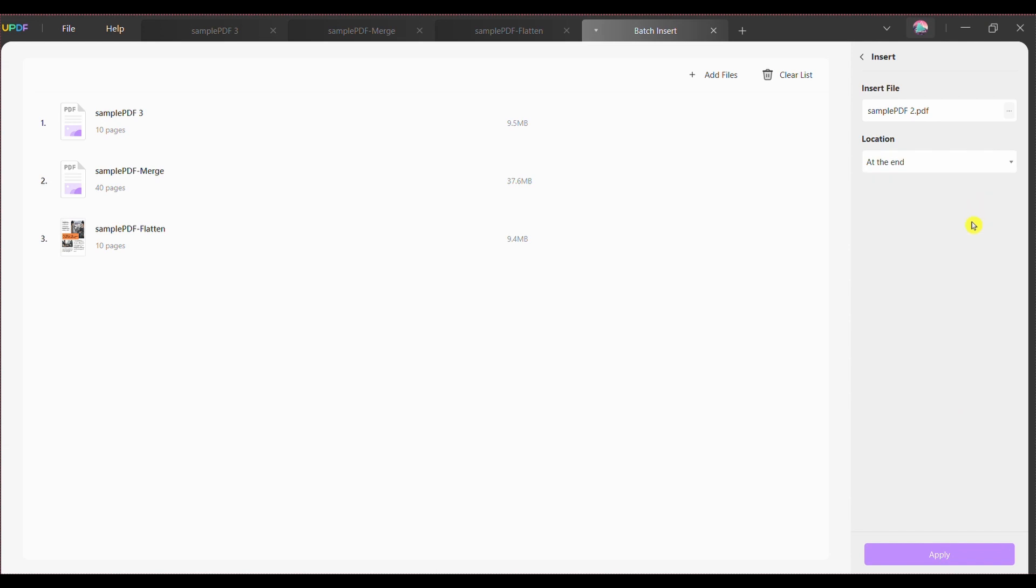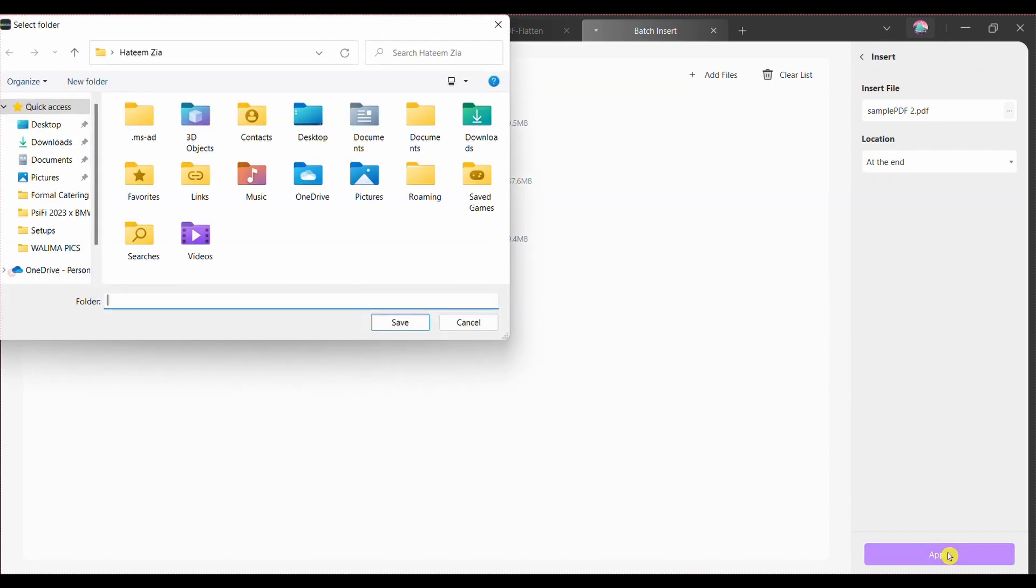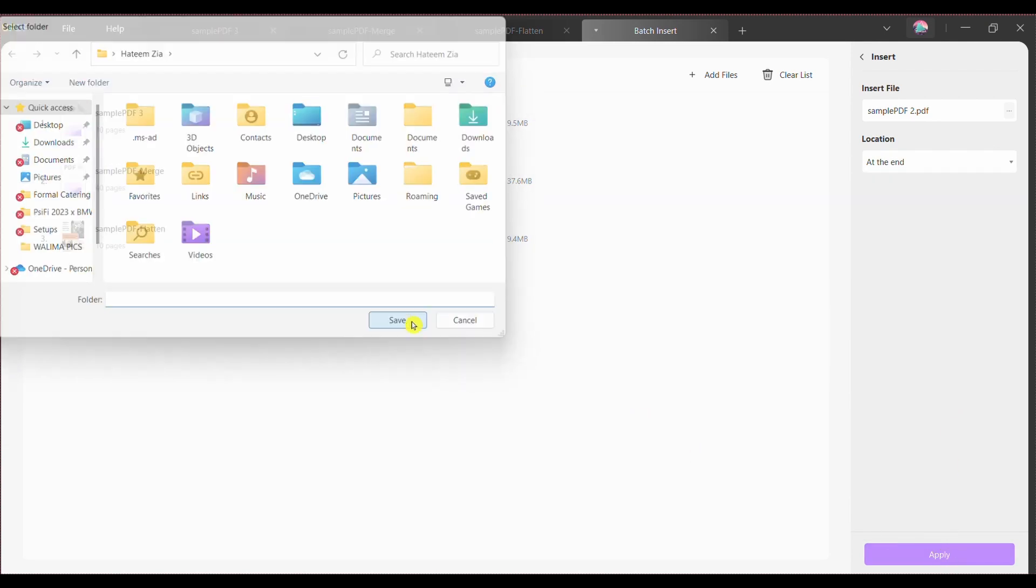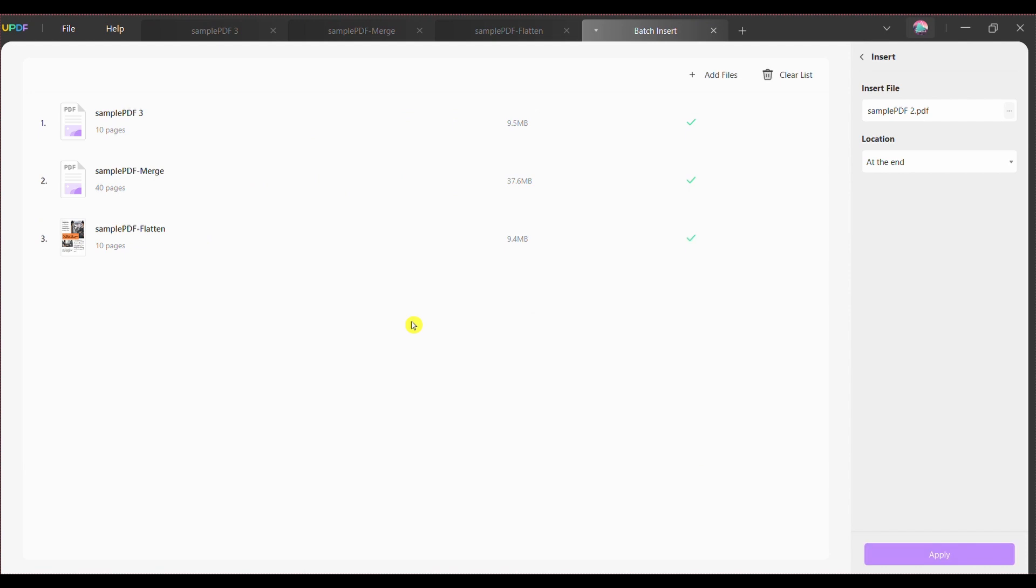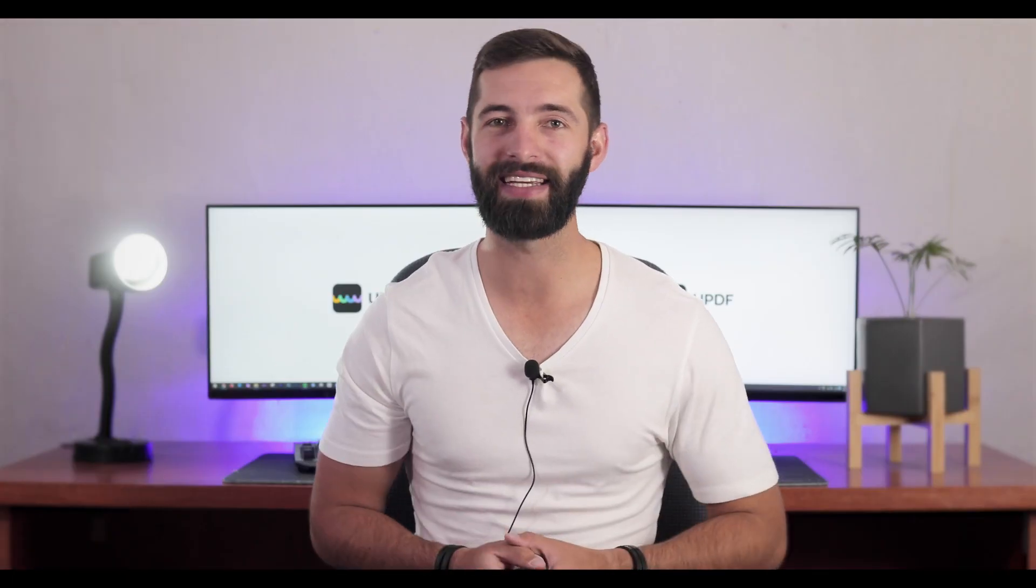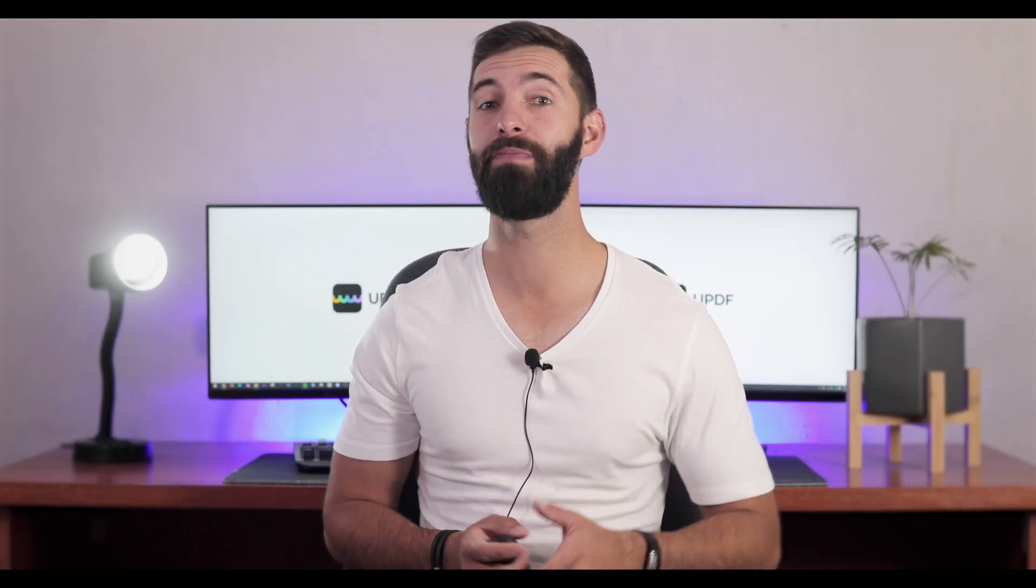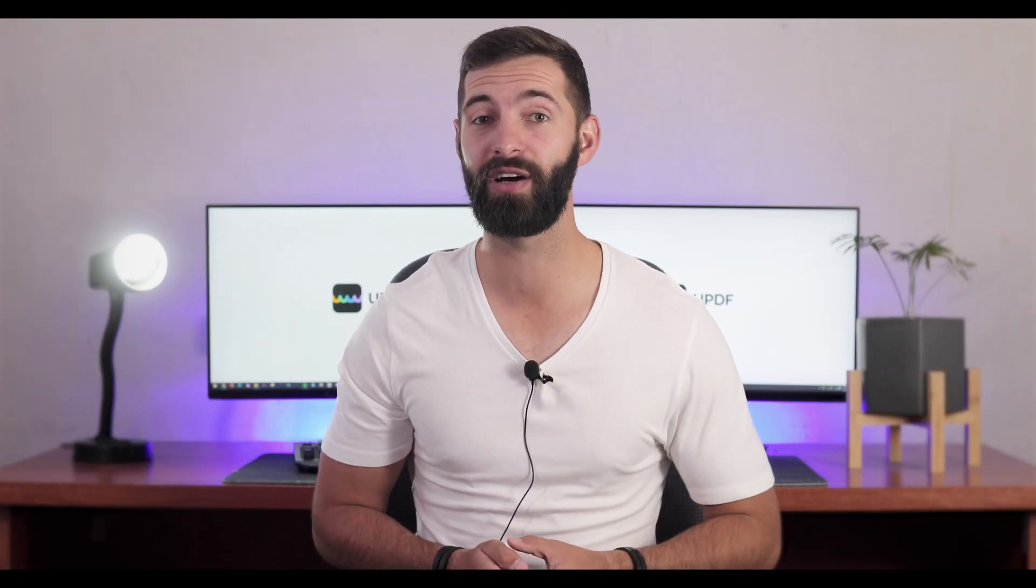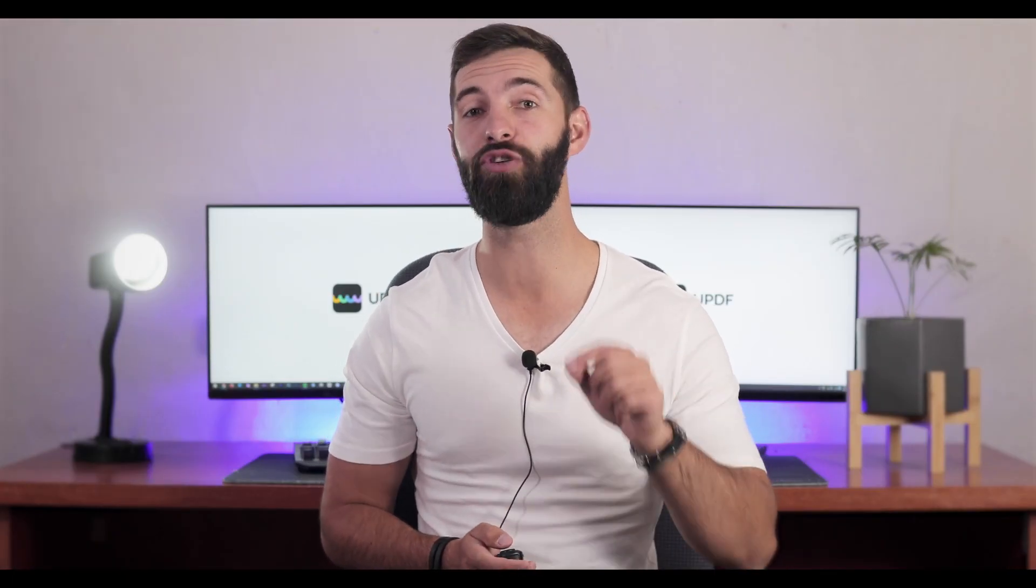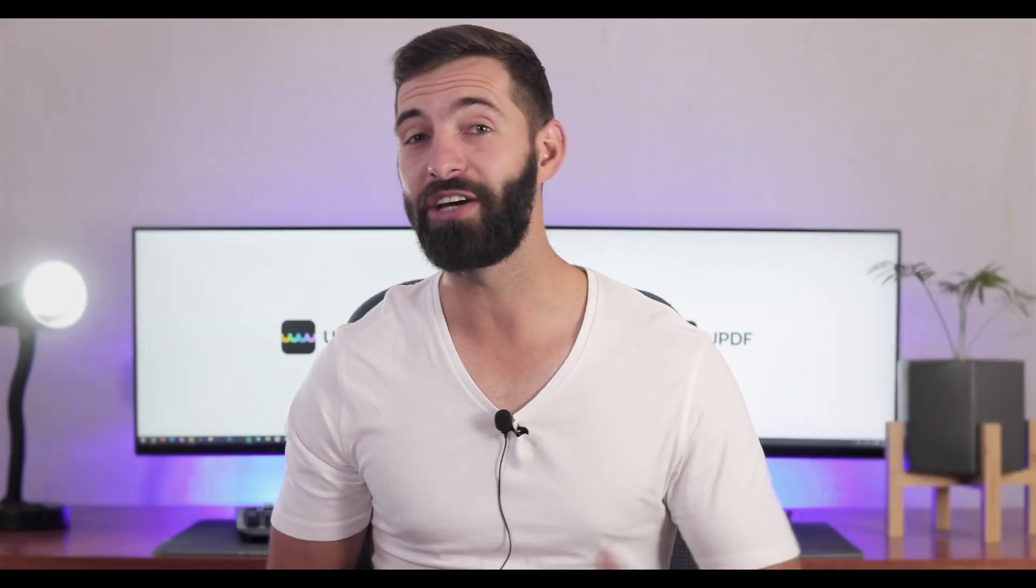Step five, press the apply button. Select the location where you want to save your multiple PDF files and click save. We're done explaining how to insert pages into multiple PDFs on Windows using the UPDF PDF editor.